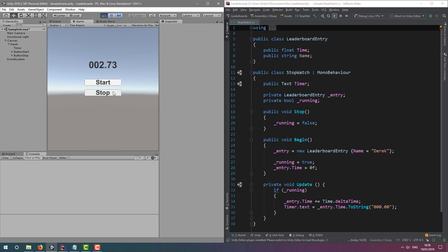Now, let's make it so that when we click the stop button, the time is posted to our online leaderboard.